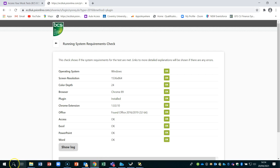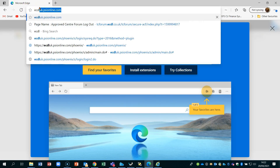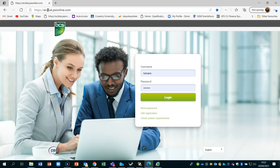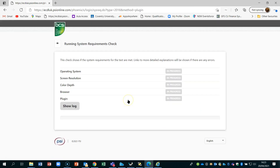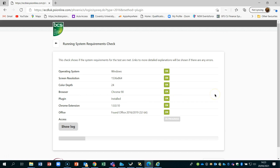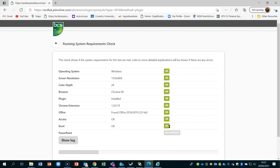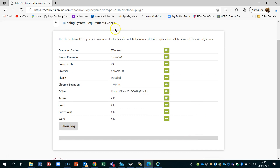Now if we open Microsoft Edge — type in the ECDL UK URL: psionline.com. Once again, use the 'Check System Requirements' link with the same applet at the bottom. You can see the same process runs through, checking Office. Remember, you need to have Office 2016, 2019, or Office 365 because the tests use live applications.